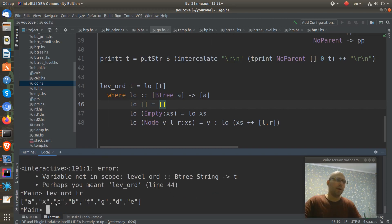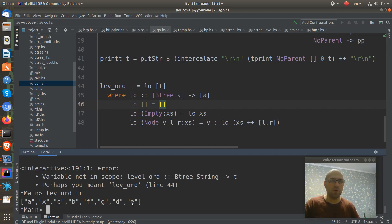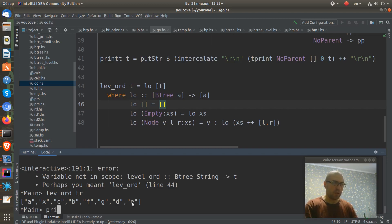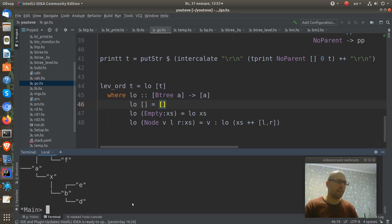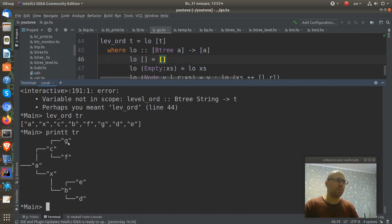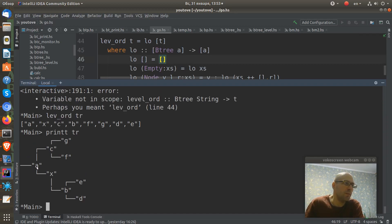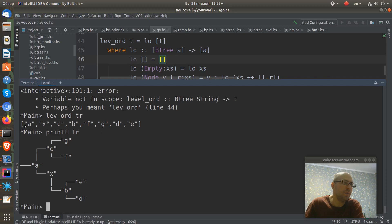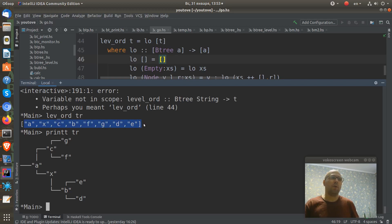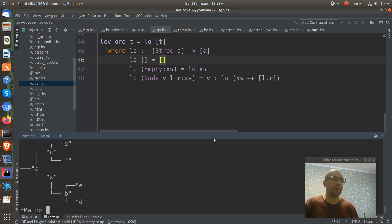And you can see this is the level order of our tree. Let's print our tree again and let's check. First of all we put a, then x, then c, then b e, b f g, and then d e. You can see this ordering works as expected.